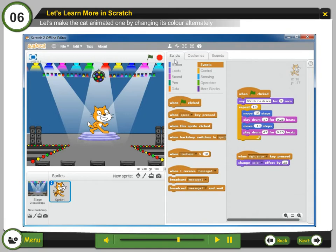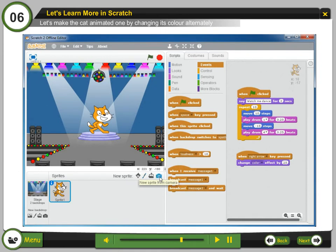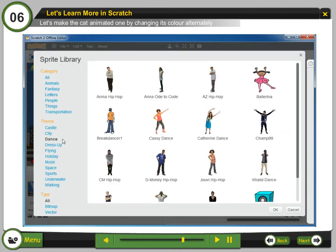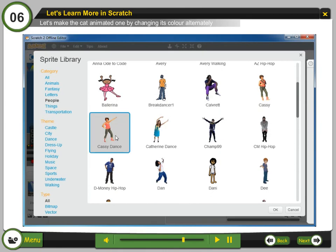New sprite buttons are: Choose from the library, upload your own image or sprite, paint your own sprite, or take a picture from a webcam. Step 18: Choose your favorite sprite. Step 19: Click OK.